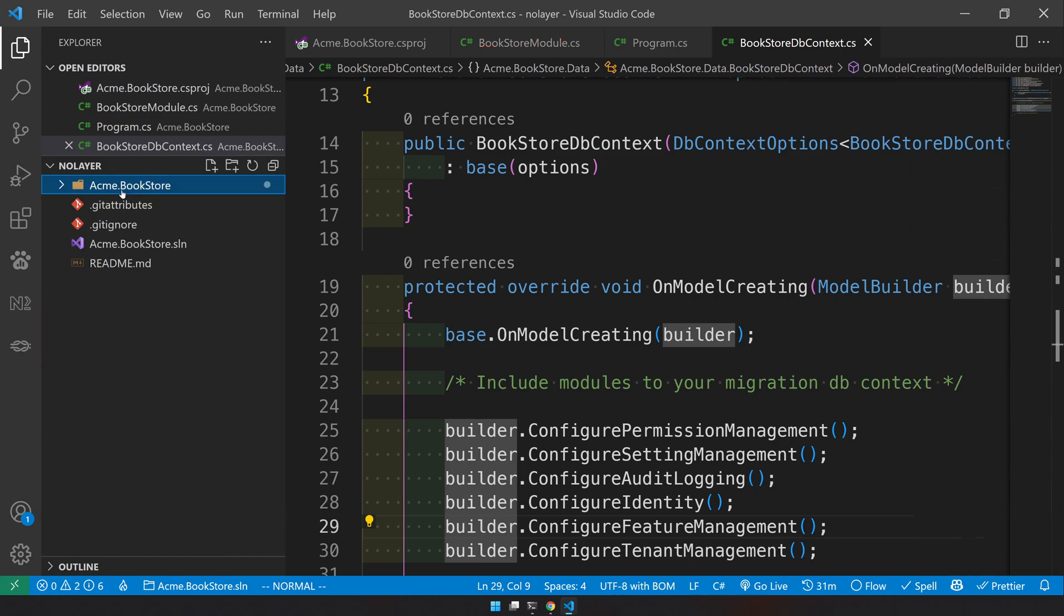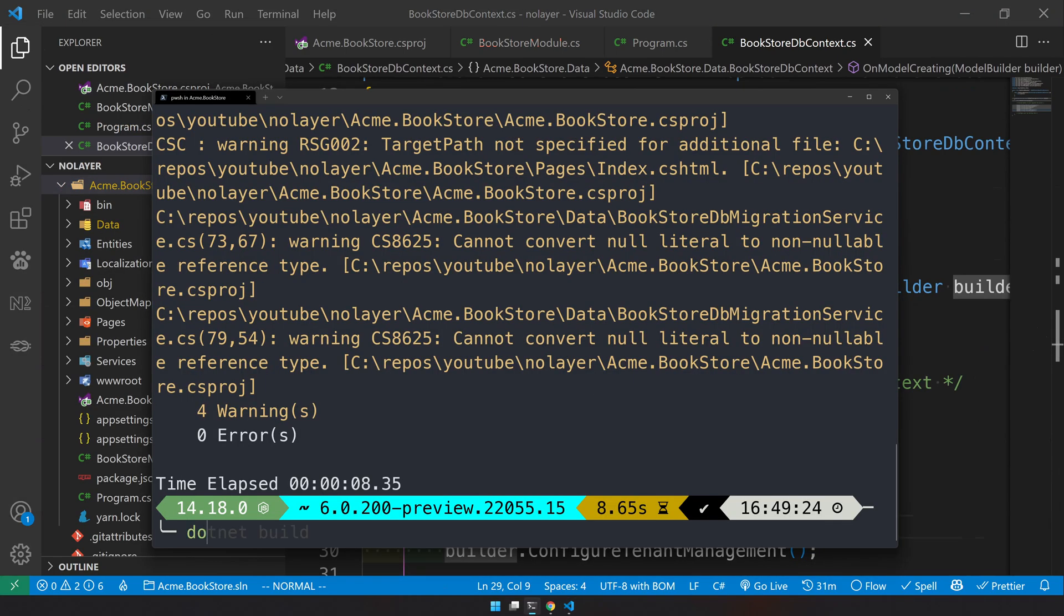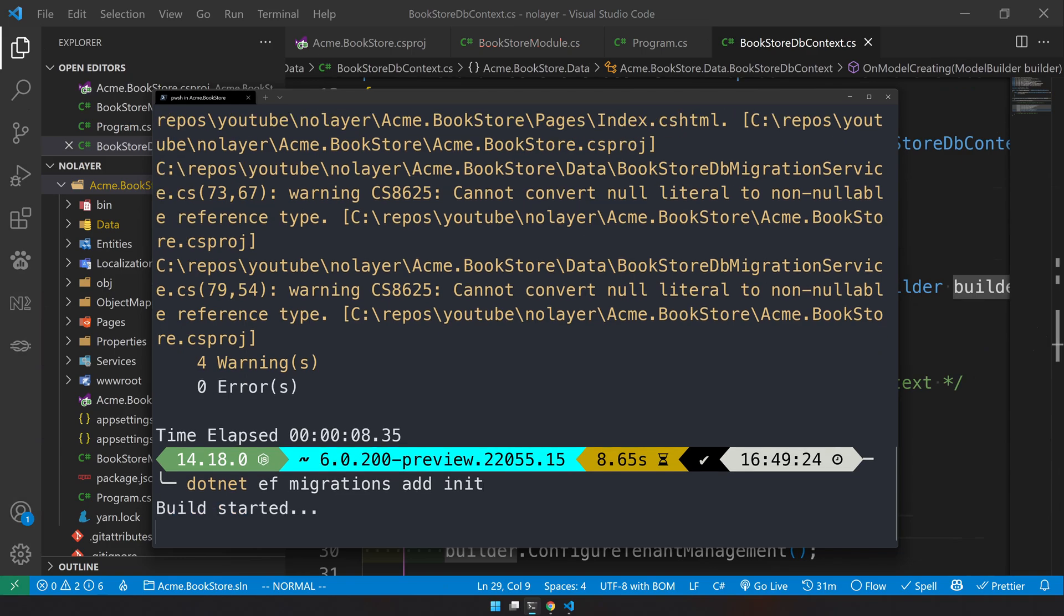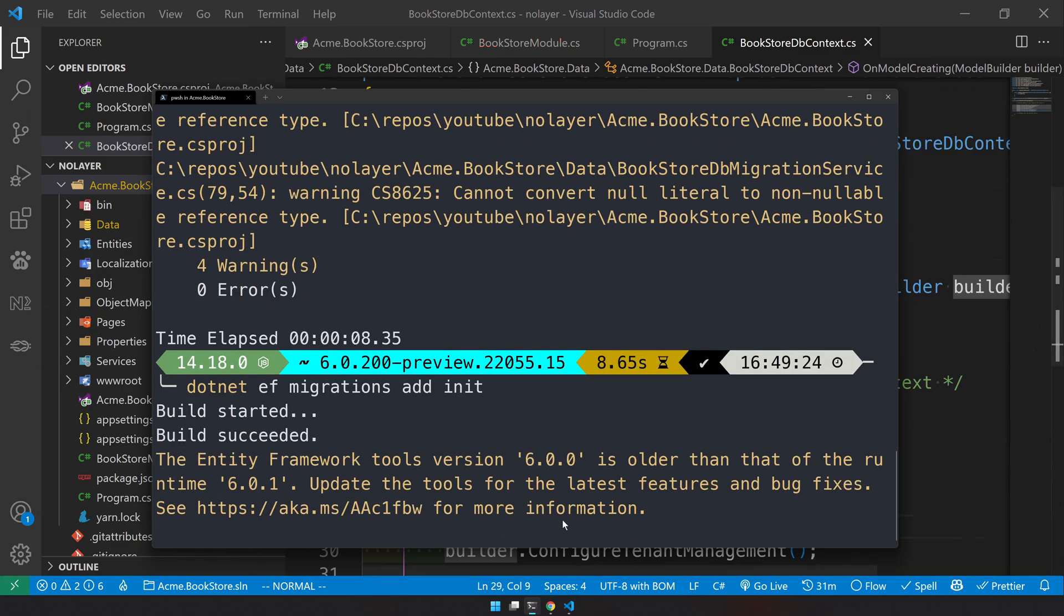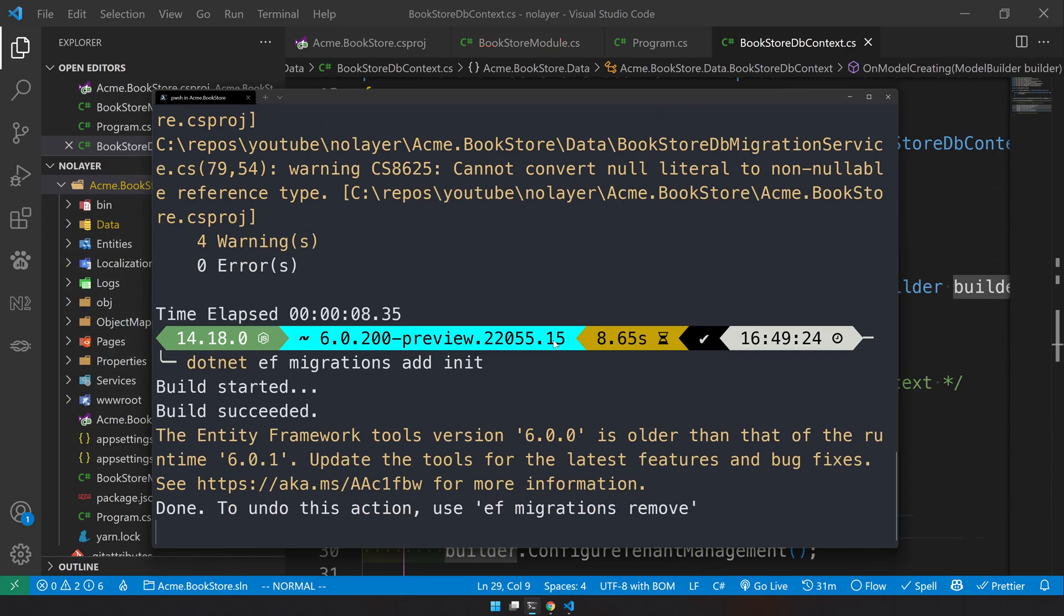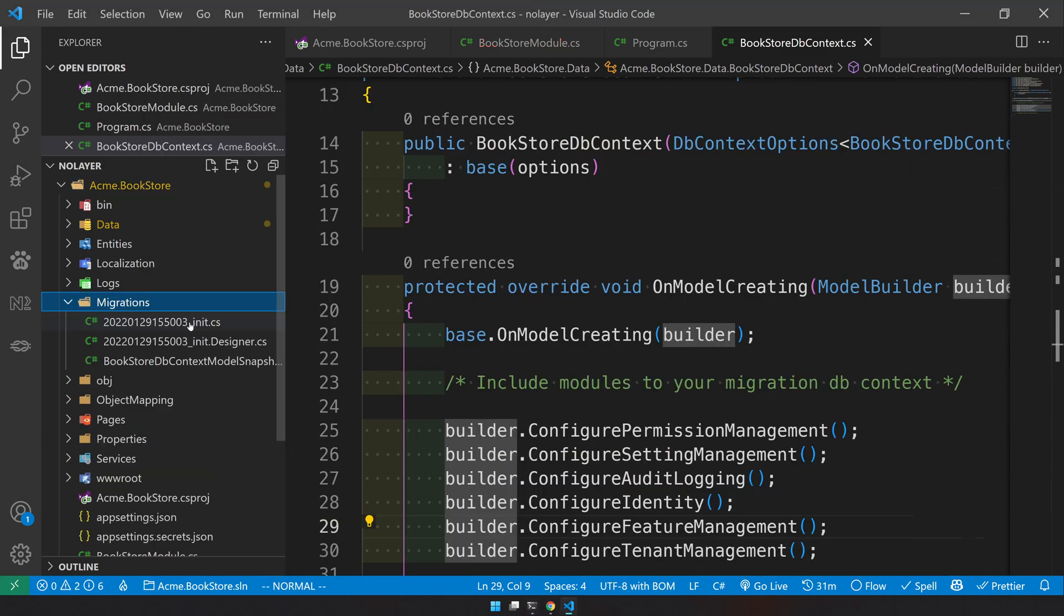First step is we have to create migrations. I will go and do dotnet ef migrations add init. So this is a normal EF migration command. If you don't know what that is, just go and check out the EF Core migrations documentation. It explains the EF Core tooling.